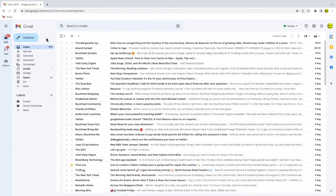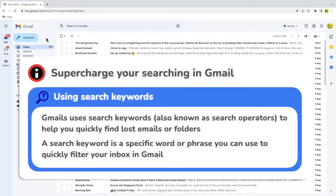Gmail has a really useful search keyword you can use to narrow down that search. You can use search keywords to find any email in Gmail. Keywords are just commands that you type directly into the Gmail search bar to filter emails straight from your inbox.